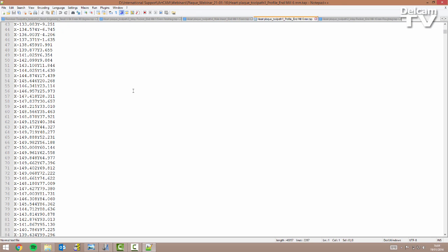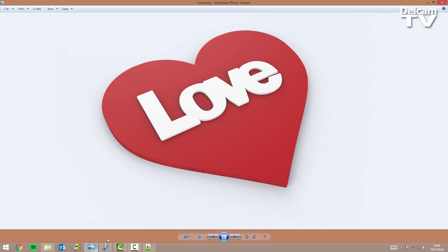So this concludes my demonstration in which I've shown you how you can use Arkham Express 2015 R2 to design this plug for Valentine's Day. Thank you very much for watching.